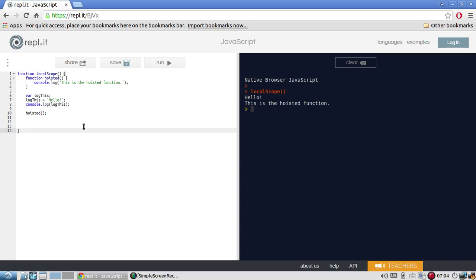So that's pretty much it for JavaScript hoisting. I think it's a pretty simple concept. It's not something that you have to know, but it's nice to know that this is one of the gotchas that JavaScript has. So just make sure all your function or all your variable declarations are at the top above where they're actually used. And you won't have any problems doing this.